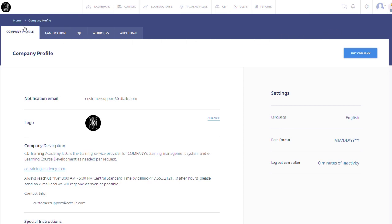There are several sub-tabs in your company profile. You will see your company profile, Gamification tab, OJT tab, Webhooks tab, and your Audit Trail tab.